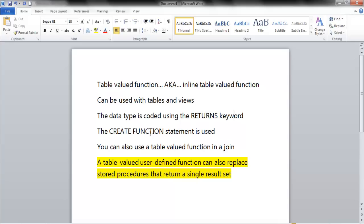The CREATE FUNCTION statement is used, and you can also use a table-valued function as a join - that's a pretty cool feature. Table-valued user-defined functions can also replace stored procedures that return a single result set. This is what I'm going to show you right now.